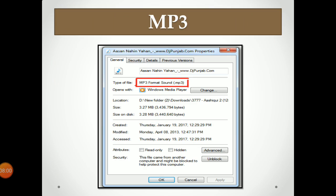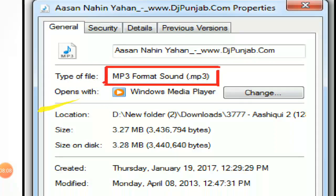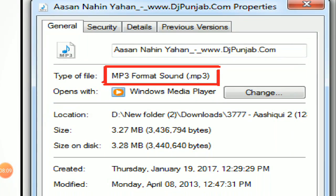This is the .mp3 format — see, if you open the properties of any mp3 music file or any audio file, it will show you the type of file as MP3 Format.